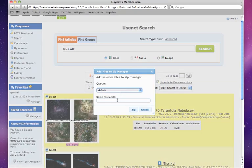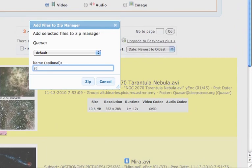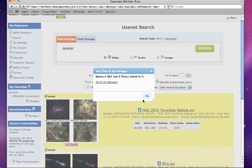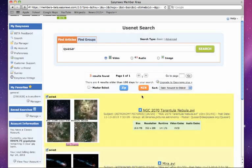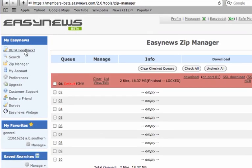Next, a Zip Manager dialog box will appear where we type in a name for our zip file and click Zip. Finally, to download our files, we go to our zip queue by clicking on Zip Manager and then clicking the download link to save our files to our computer.